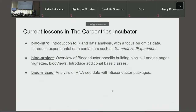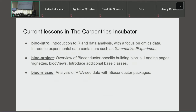The current lessons in the Carpentries Incubator are: first, the BioC Introduction — a general introduction to R assuming no prior knowledge, with a focus on omics data, ending with experiment data containers and the SummarizedExperiment. Second, the Bioconductor Project module — an overview covering history, building blocks, landing pages, vignettes, BiocViews, finding packages, and an introduction to base S4 classes. Third, still a work in progress, is the BioC RNAseq — analysis of RNA-seq data using various Bioconductor packages.